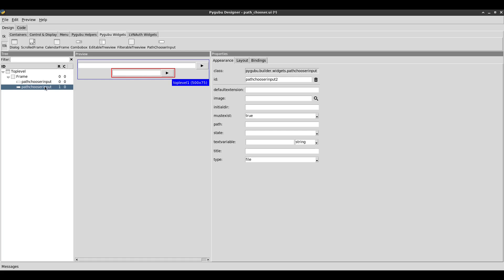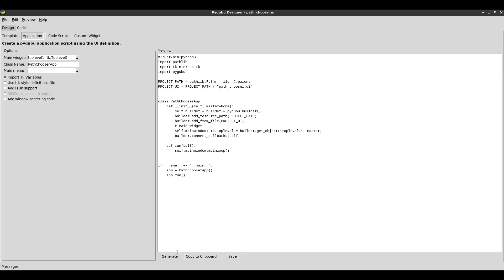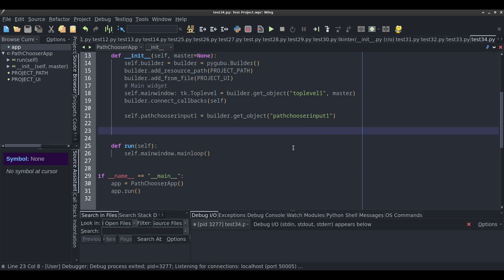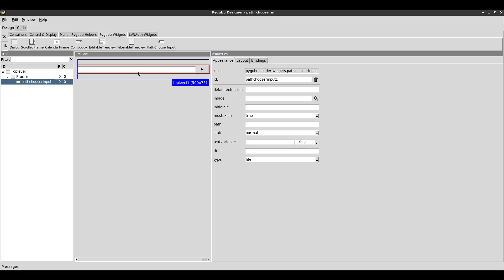I'm just going to delete this extra one because I already have one on my window. Essentially when you save this project, go to code, generate the code, and copy it into a Python file, when you run it, it'll look something like this. This widget has a few different properties we can change. Clicking on it shows: default extension, image, initial directory, must exist, and a whole bunch of other ones.